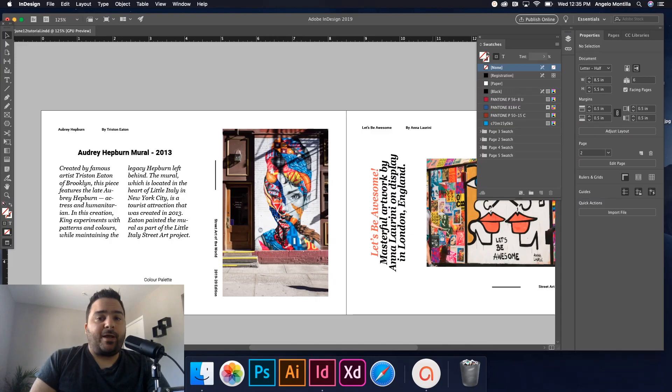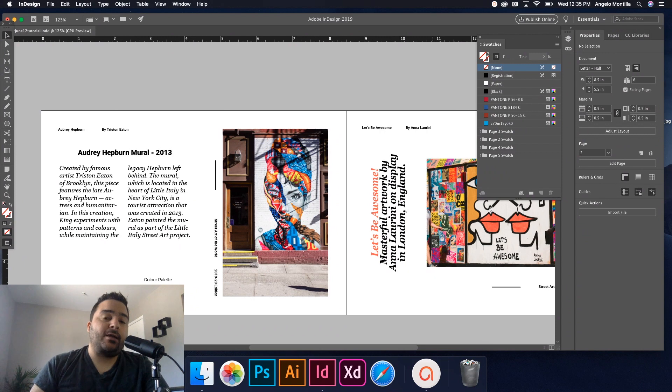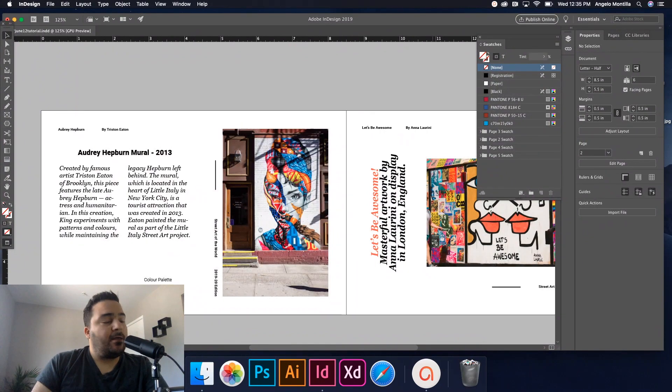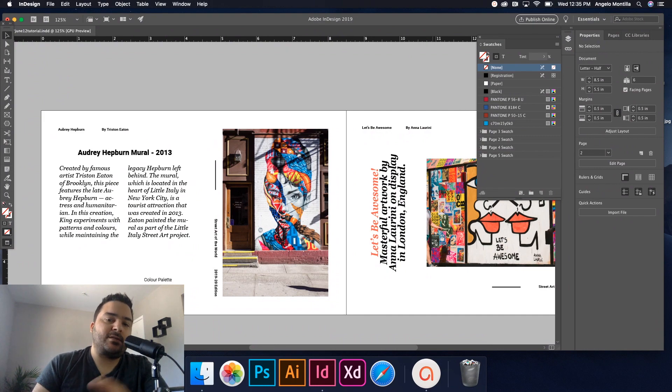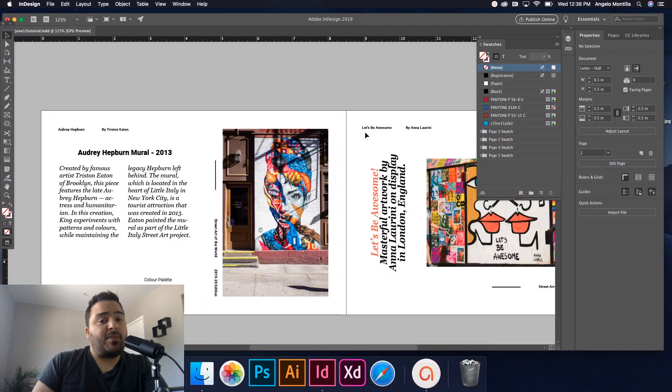Hey everyone, Angelo here. Welcome to another design tutorial. Today we're going to be discussing how to create threaded text frames in your InDesign project. This will allow you to flow text seamlessly through your layout and link up these text frames.